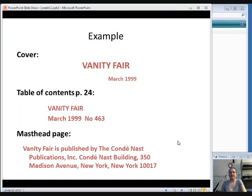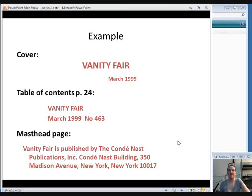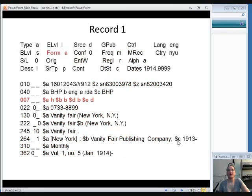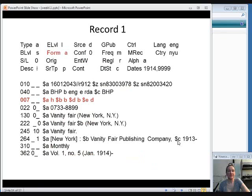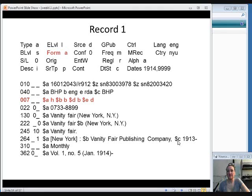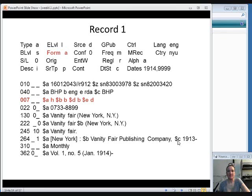So again, let's look at an example. We're dealing with Vanity Fair, and we have the print version that we would like to catalog. So we do a search, and this is the first record we come up with. Notice at the top, the element in the fixed field called form is highlighted, and that has the code A. And if you look that up on the OCLC Bibliographic Formats and Standards website, you will see that code A stands for microform. So that's a giveaway that this is not a print item.